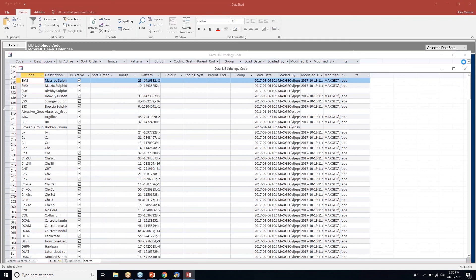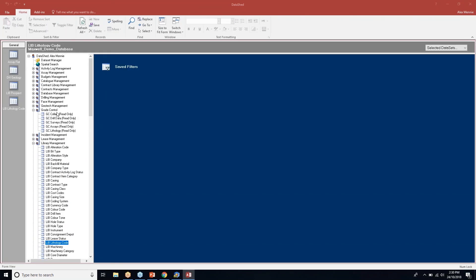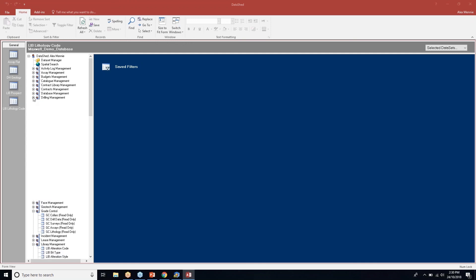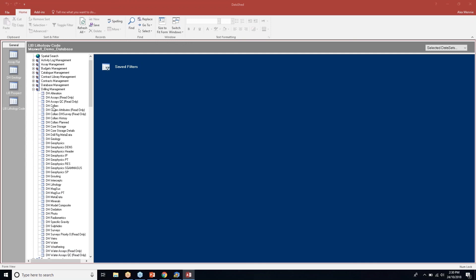Alternatively, if you don't want to create a module but have things you use frequently, you can add them to the shortcut bar on the left-hand side. For example, under Drilling Management, if I wanted quick access to Collars I would just click, drag, and hold — and now I've created a shortcut to Collars.